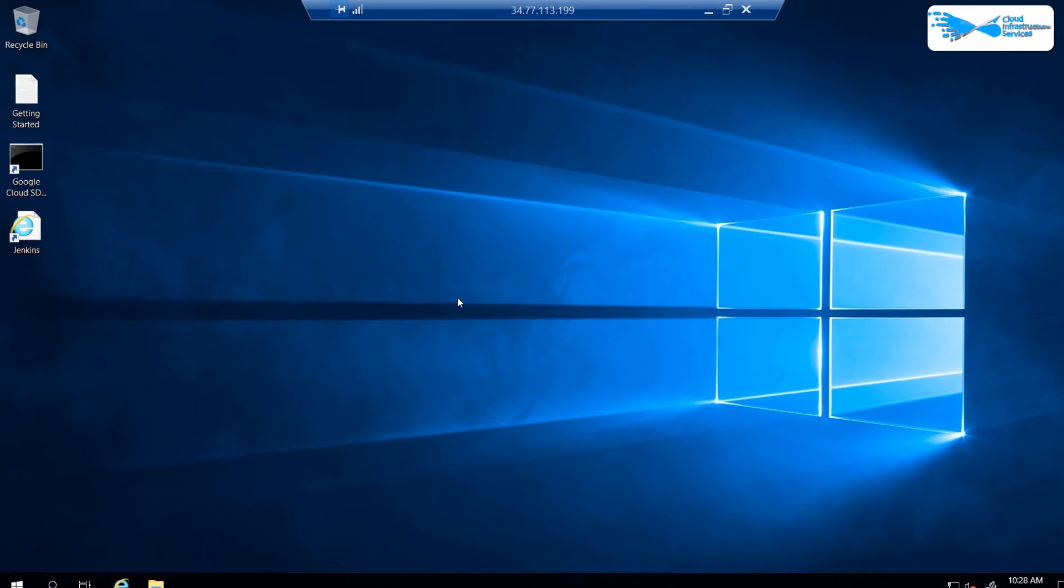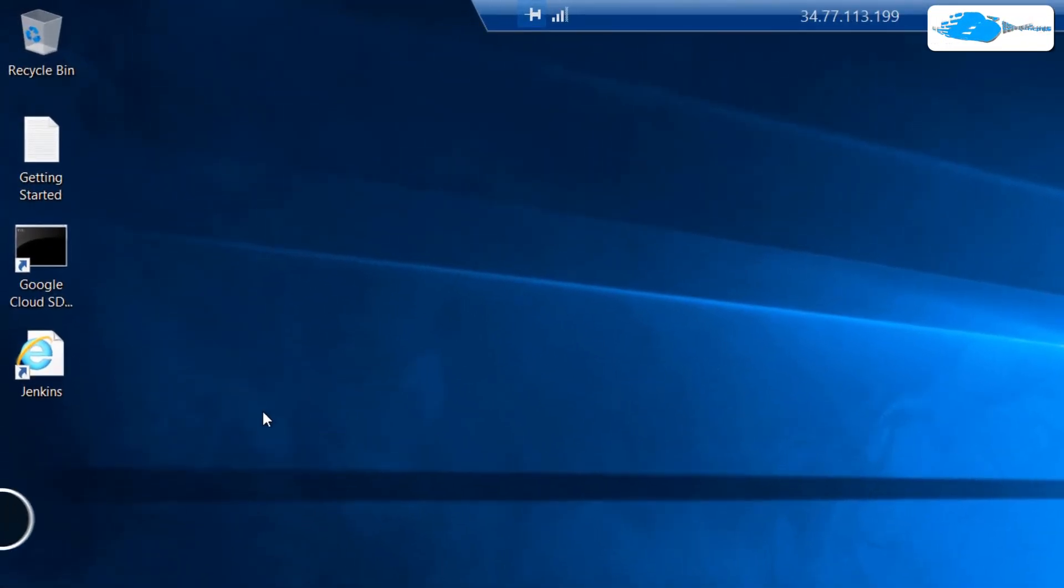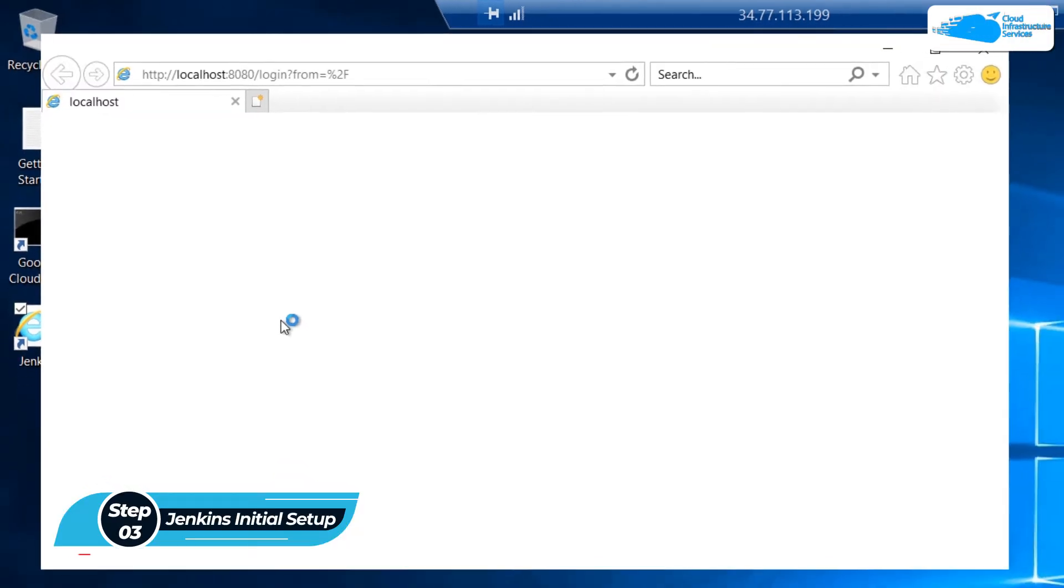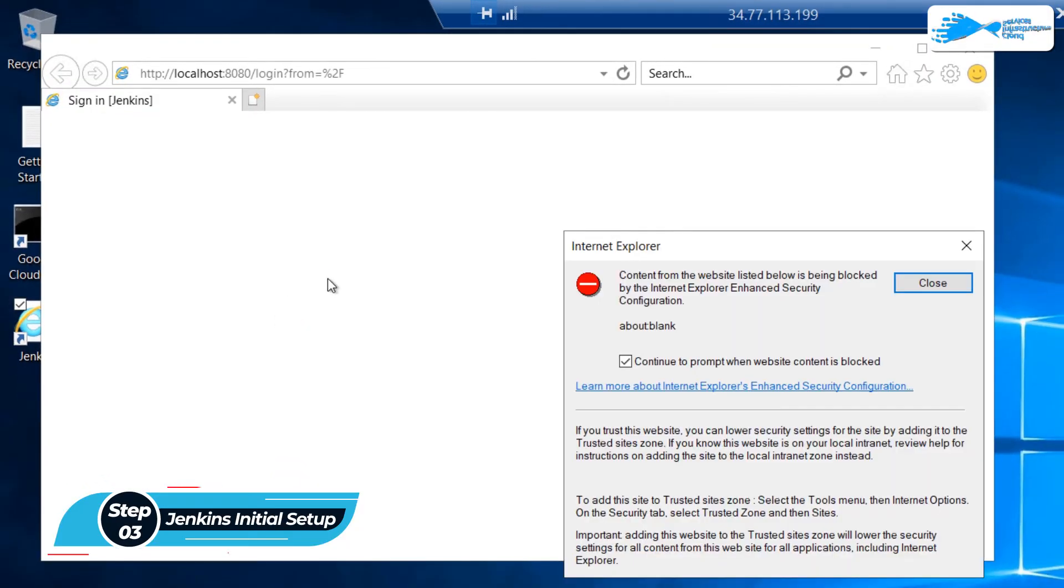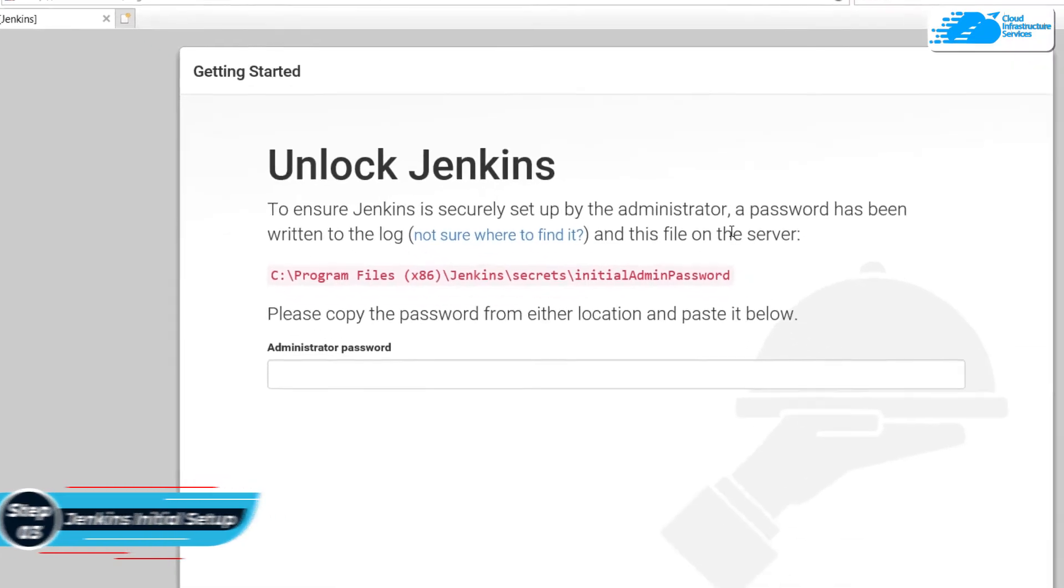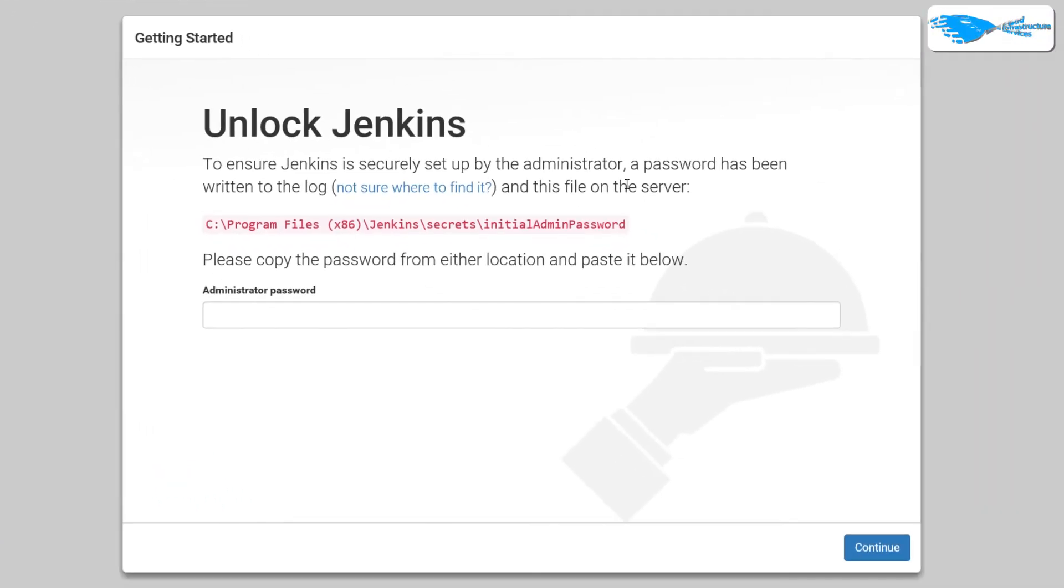Now once the Windows Server has completely loaded, you can start using Jenkins. For that, simply click on the desktop icon that says Jenkins. Now this Jenkins server is being hosted at localhost on the port number 8080. Now as you can see that for the very first time when you open up Jenkins, it is currently locked.